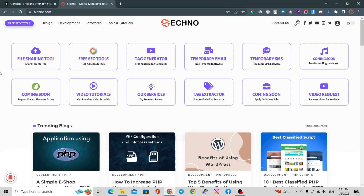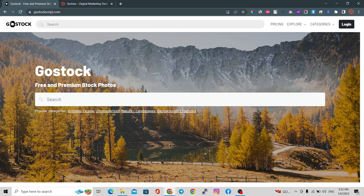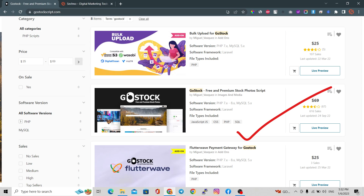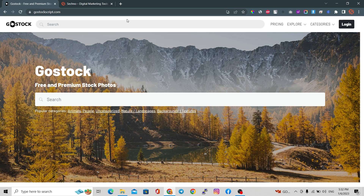Hello everyone, in today's video we are going to set up an image selling PHP script. The PHP script name is Ghost Talk. You can find the Ghost Talk script on the codecanyon.net website, and this is an amazing PHP script for image selling purposes.